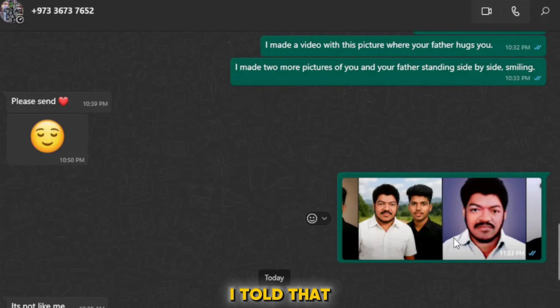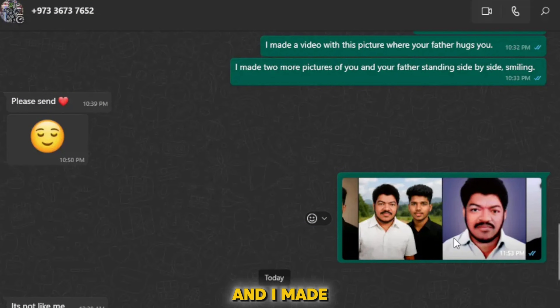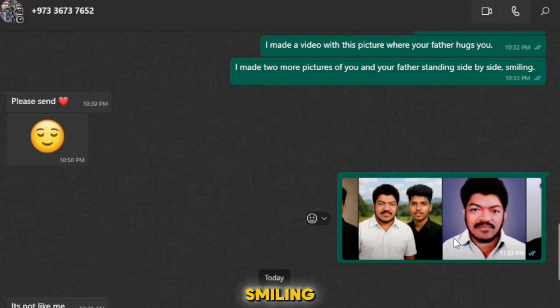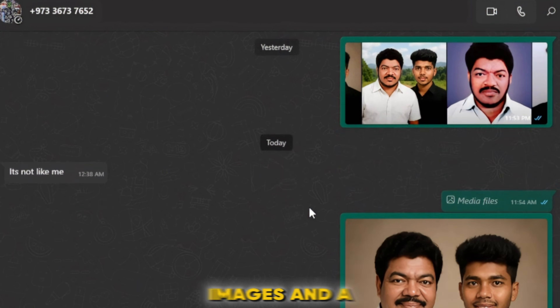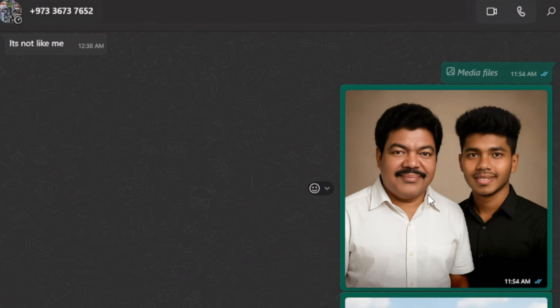I told that person I made a video with this picture where his father hugs him, and I made two more pictures of him and his father standing side by side, smiling. He said, 'Please send.' Then I sent these two images and a video to that person.